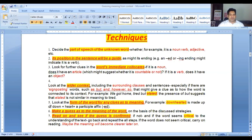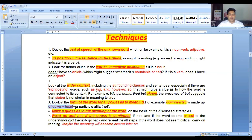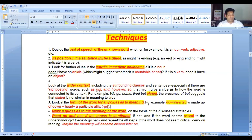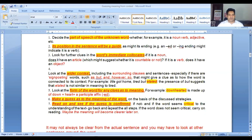Number five: look at the form of the word for any clues as to its meaning. For example, 'downhearted' is made up of 'down' plus 'hearted' — a participle suffix '-ed.' Look at the structure of the word and keep the suffixes in mind, as this will be very easy for you.